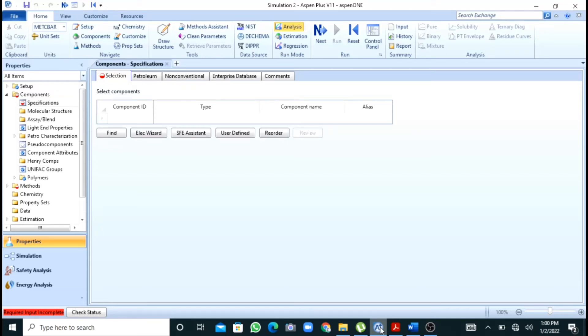Assalamu alaikum, my name is Dhamma Shumasri. In this video, we will see how you can simulate a heat exchanger in S1 Plus. Heat exchangers are used to exchange heat between two process streams. In S1 Plus, you can do rigorous design as well as shortcut design or calculations.